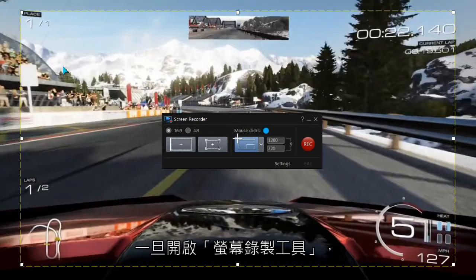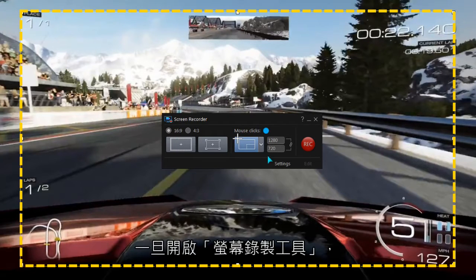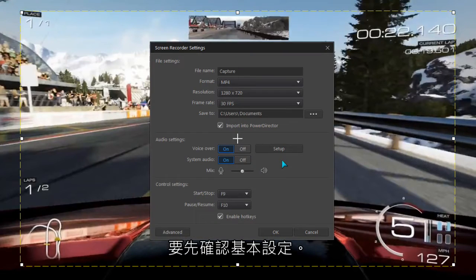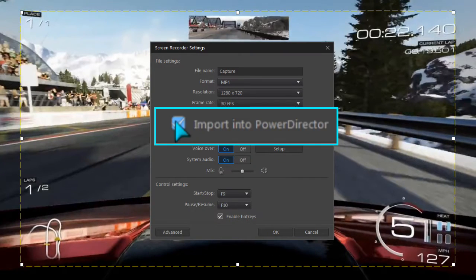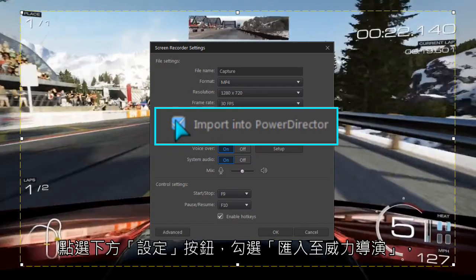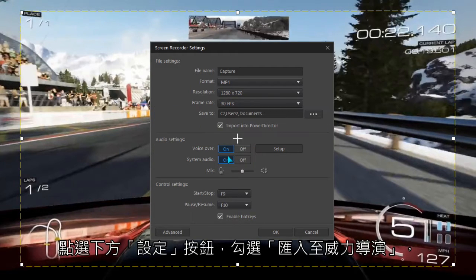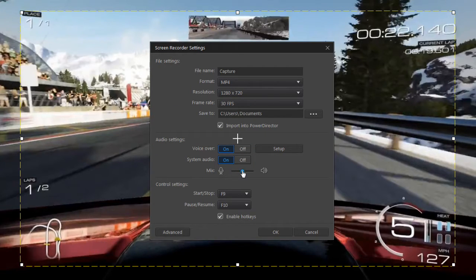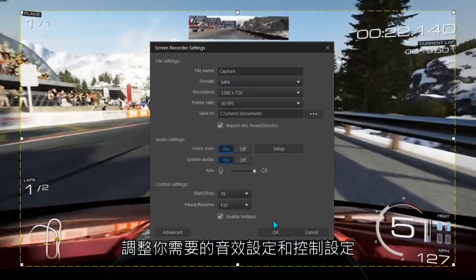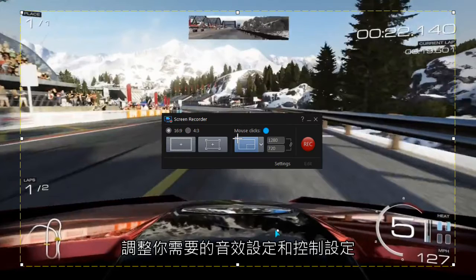Once the Screen Recorder dialog is displayed, check the basic settings. Here, Import into PowerDirector is selected. Set the audio preferences and you're ready to record.